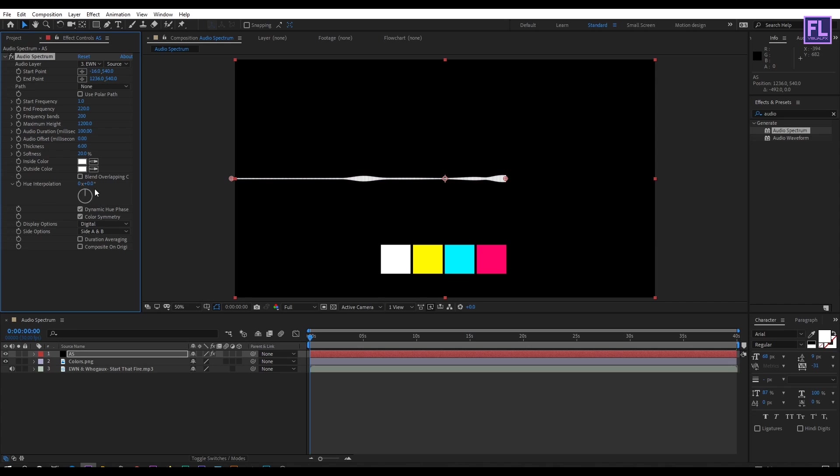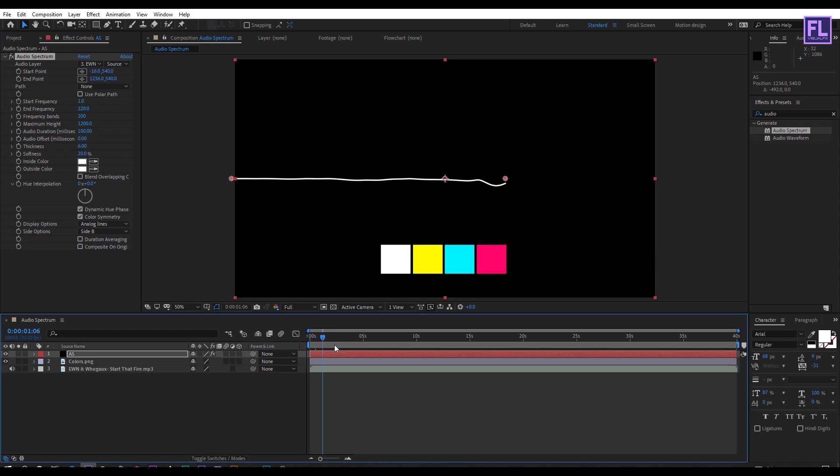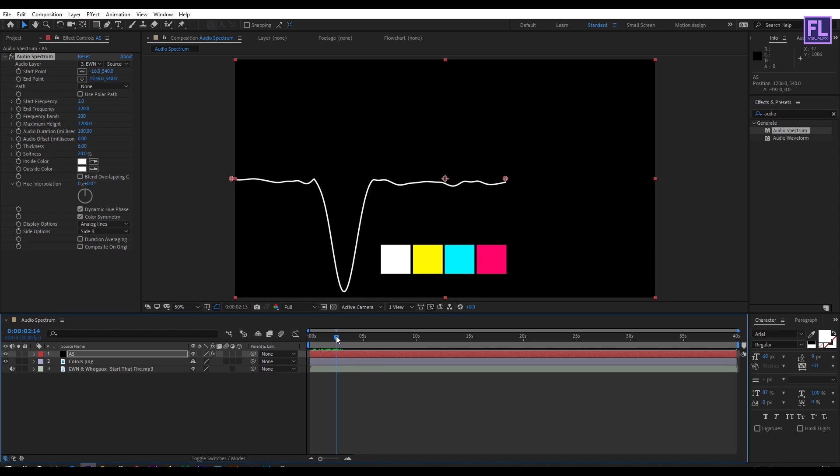Side option set to side B and display option set to analog lines. Looks good to me.